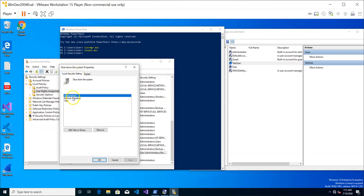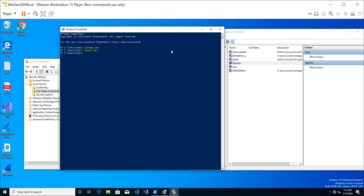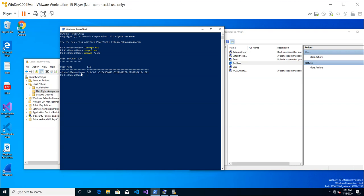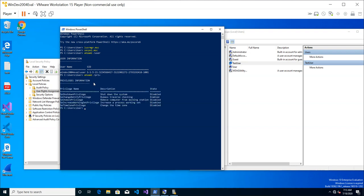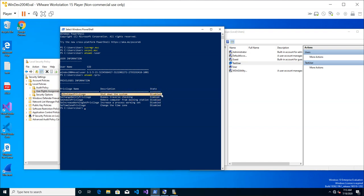You can see that the user 'user' and the group 'Administrators' have the privilege to shut down the system. Let's verify — running 'whoami /user' confirms I'm currently logged in as 'user'. Checking my current privileges, the SeShutdownPrivilege is present. The status shows 'Disabled' because I have the right but I'm not currently exercising it.